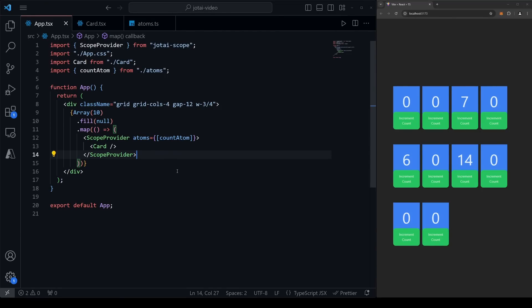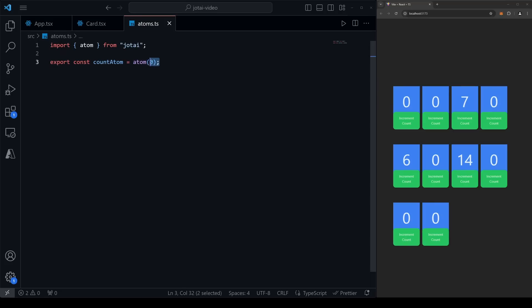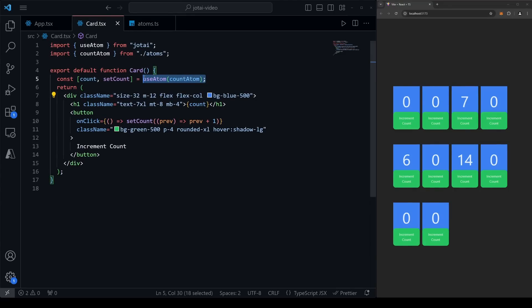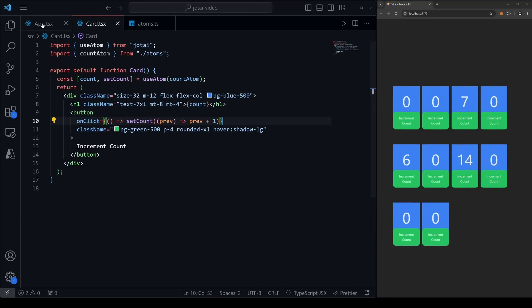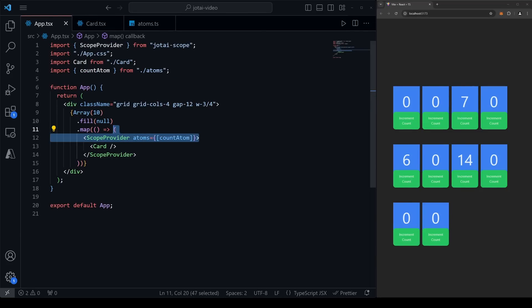In summary, Jotai is amazingly simple for state management. You make an atom using the atom function from Jotai. To mimic useState behavior but as global state, use the useAtom hook, passing in the initialized atom — giving you the state and its setter, behaving exactly like useState. Use useAtomValue to get just the state. Use useSetAtom to get just the setter function. Use ScopeProvider to create multiple independent instances of the same atom. That's really all there is to Jotai. I hope you found this useful — please let me know your thoughts in the comments.